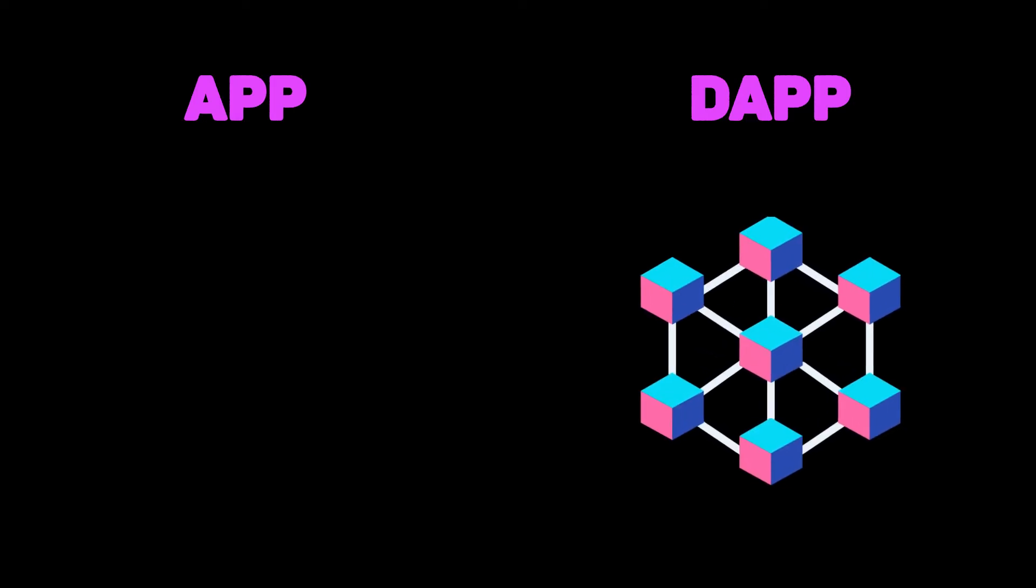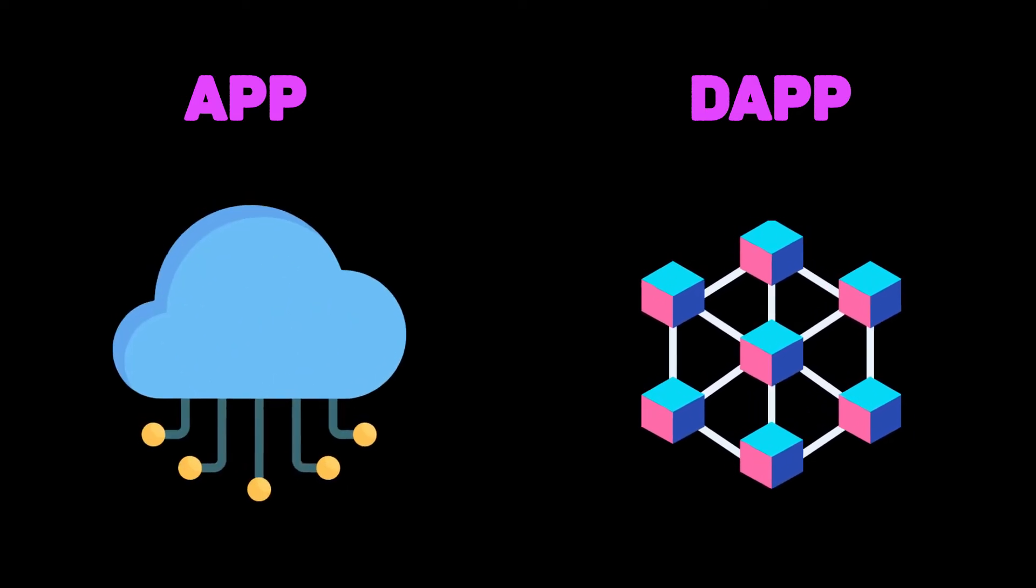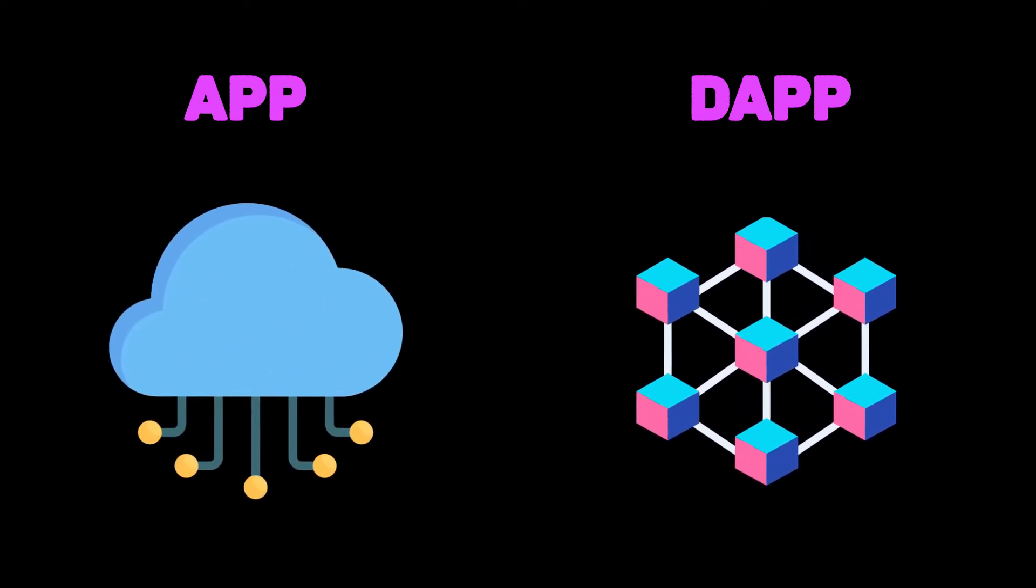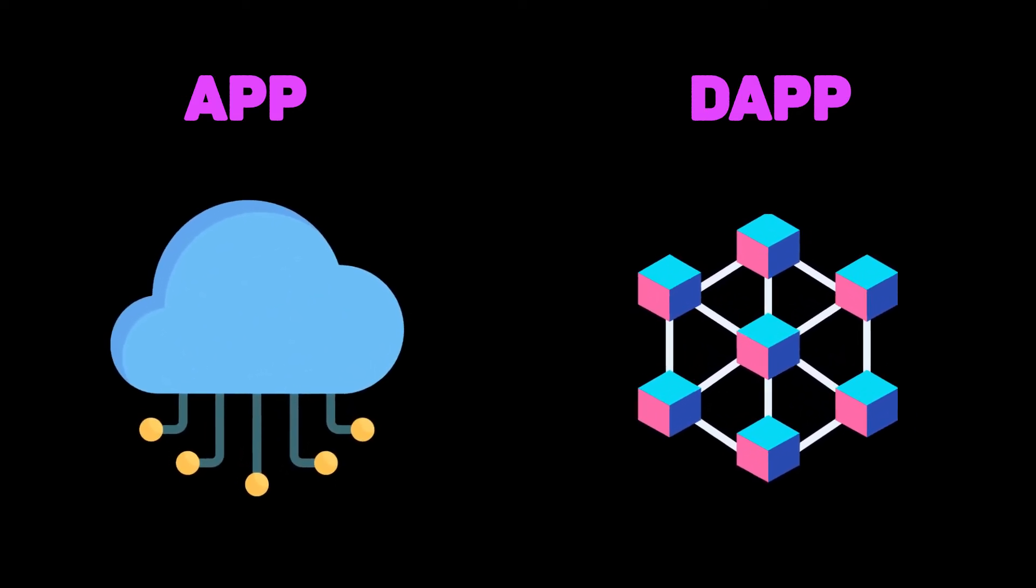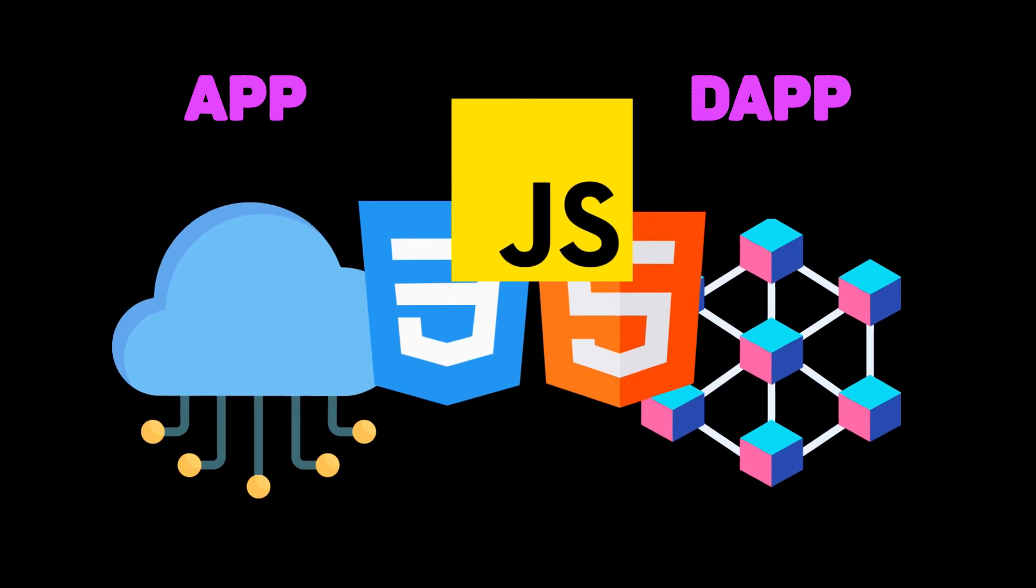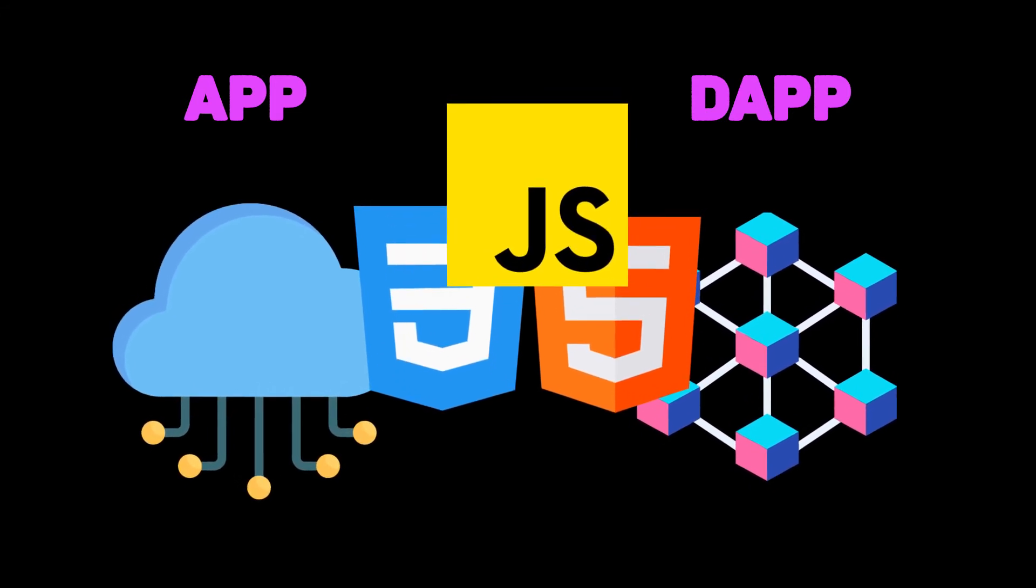Now in order to explain more what Dapps are, let's do a little comparison between a normal app and a Dapp. As we said earlier, Dapps code runs on the blockchain while other apps run on servers. However, the front-end for both of them is pretty similar, using HTML, CSS, and JavaScript that get displayed on the users' screens.